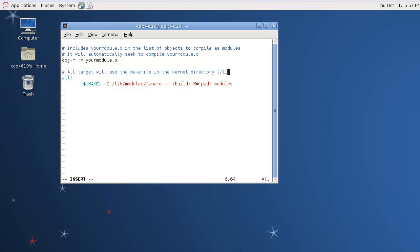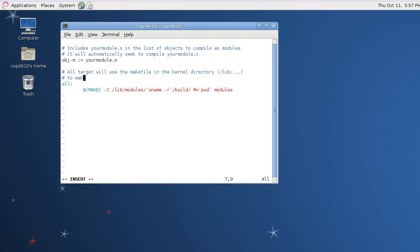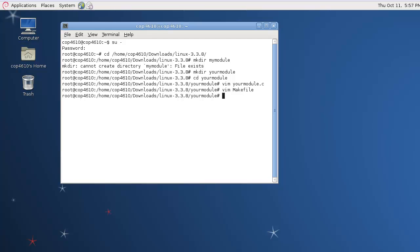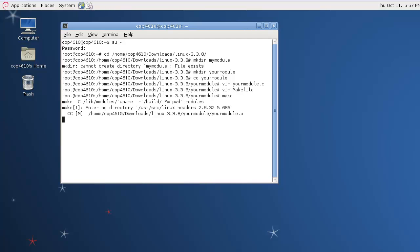Essentially that's all there is to your kernel makefile and your kernel source. We're going to save that file. Run make.